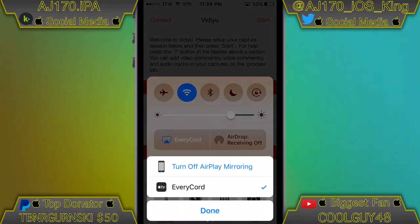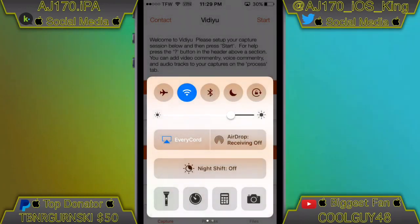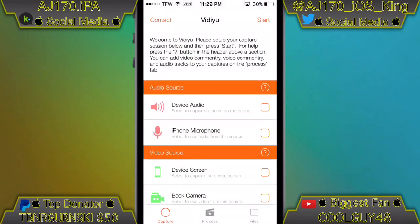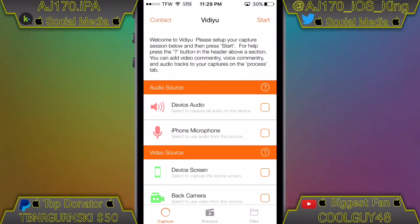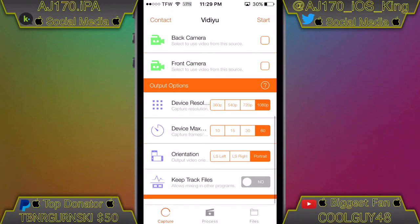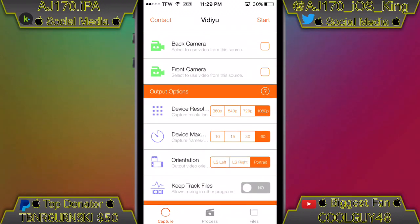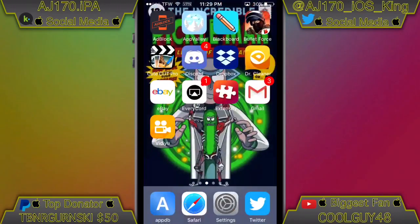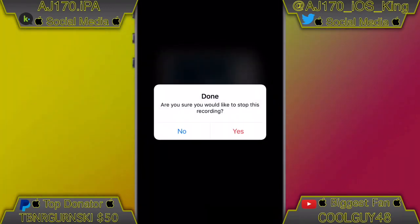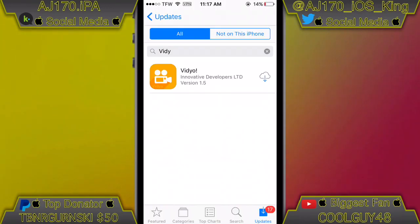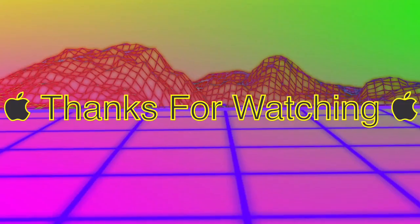After you click Start, go to your AirPlay servers. I'm on iOS 10.3.1, so for those on iOS 11 it might be slightly different, but that's basically it for this video. I do hope you guys enjoy this screen recorder as much as I do. This is AJ170 signing out — see you guys next time.